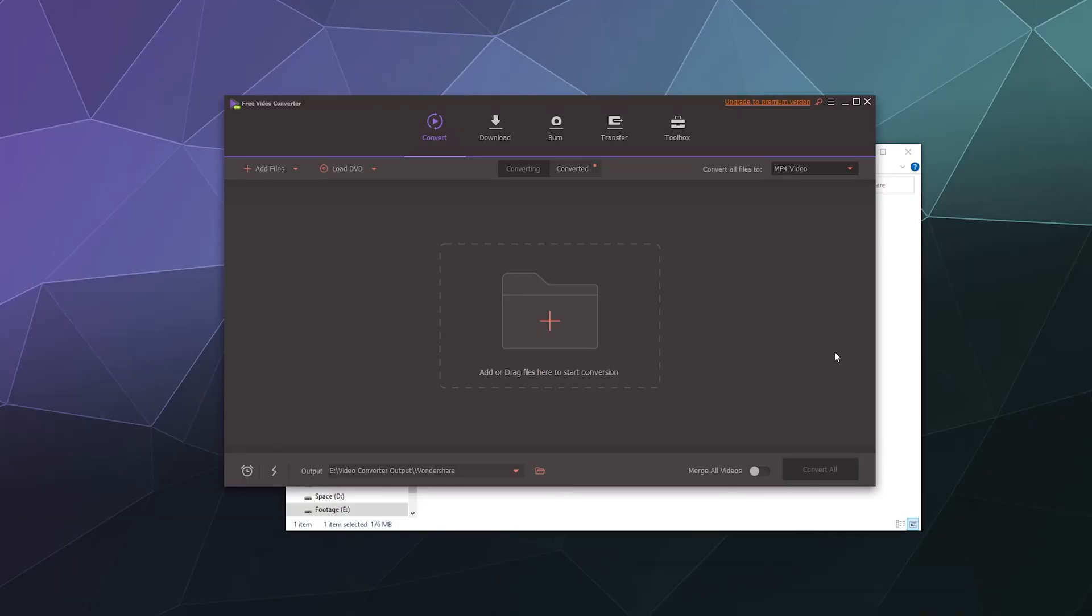OK, welcome back, ladies and gentlemen, to the Chupacabra Tutorials channel. I'm your host, Larry, and today we're going to be taking a look at the Wondershare free video converter that you can get from the Wondershare website.